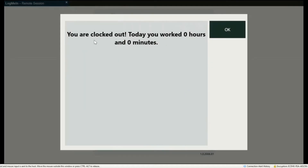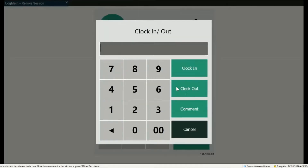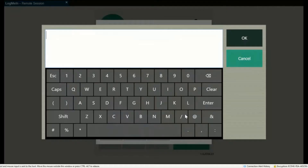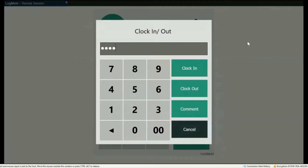It'll show you if they worked how many hours and minutes. You can press Comment if you'd like to comment on that shift — type in your comment and press OK. Then press Clock In or Clock Out.